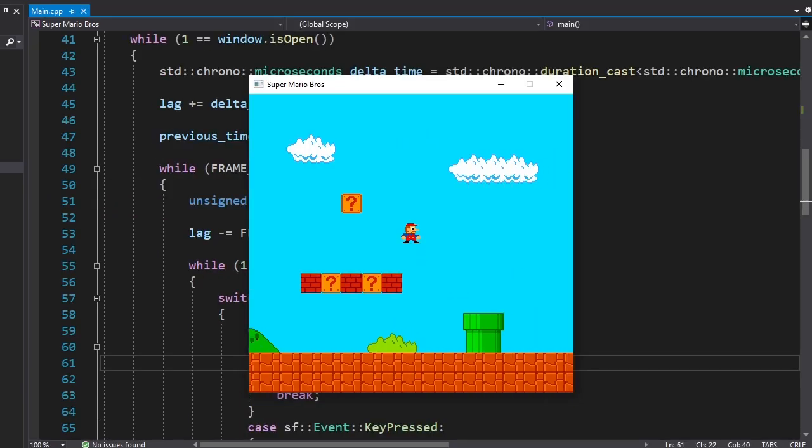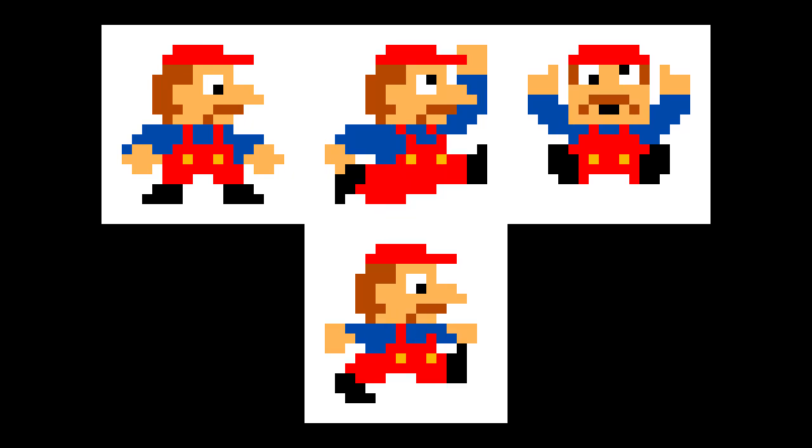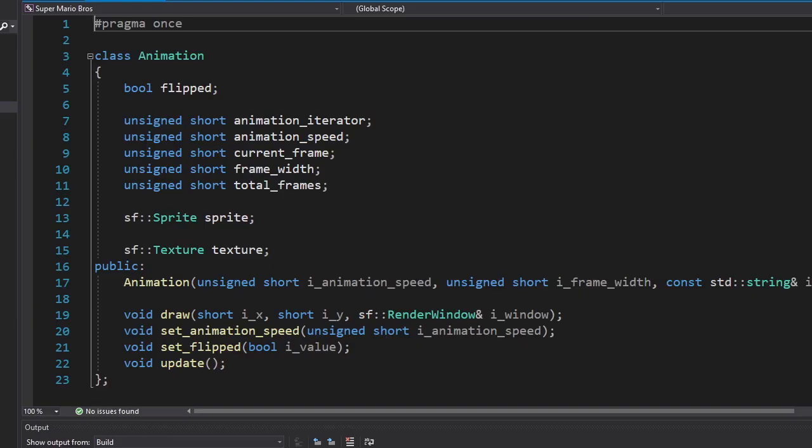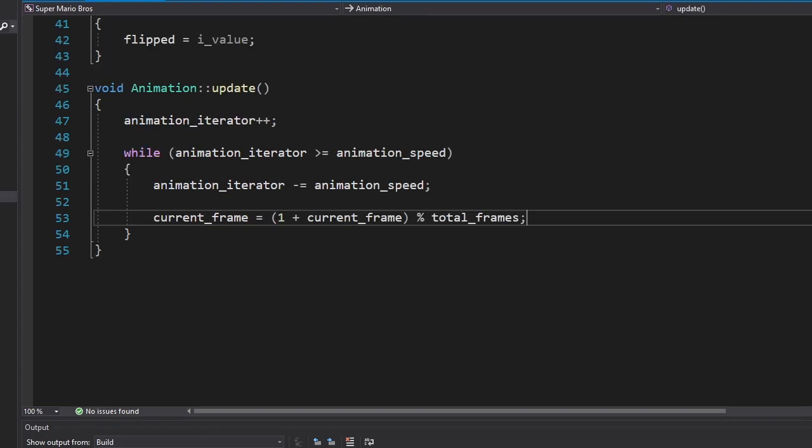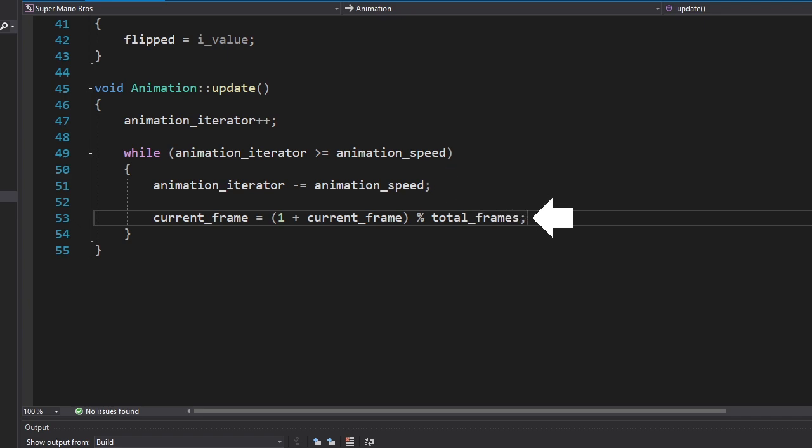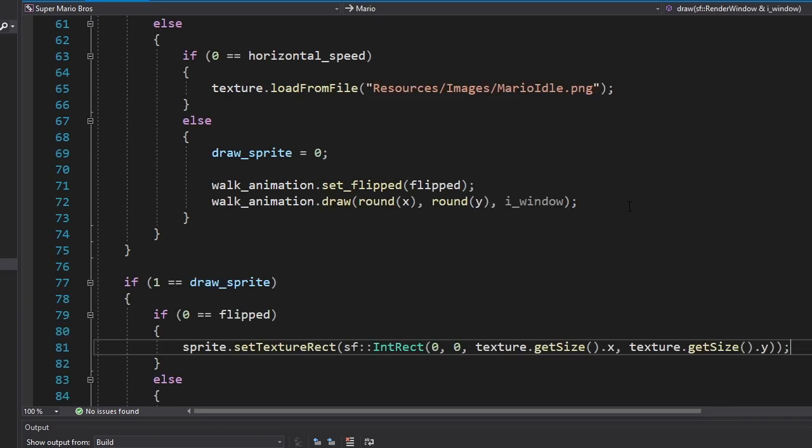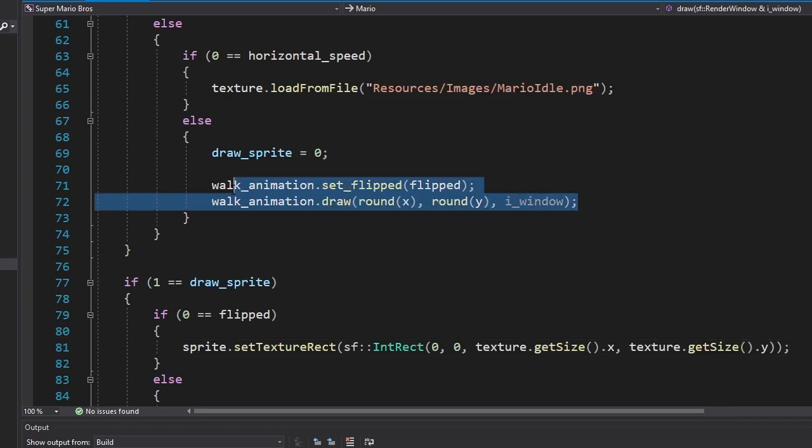Alright, now let's add animations. Here's standing Mario, jumping Mario, losing Mario and walking Mario. I made a new class for animations. It's gonna have an iterator and once that iterator reaches the animation speed, we're gonna restart it and change the current frame. We're gonna use that class only for the walking animation since that's the only animation we have. In other cases we'll just change the sprite we're drawing.